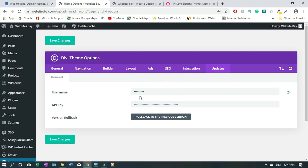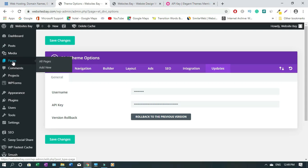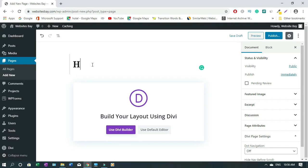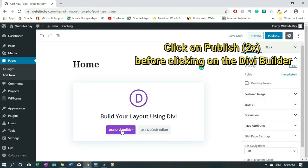Once you've entered your username and API key, click Save Changes — you can click either the button at the top or the bottom, it doesn't matter. You'll see a checkmark which means it's updated. Now it's time to build the site. Go to Pages, click New, and let's call this page 'Home' — that's what we start with. Then click Use Divi Builder.